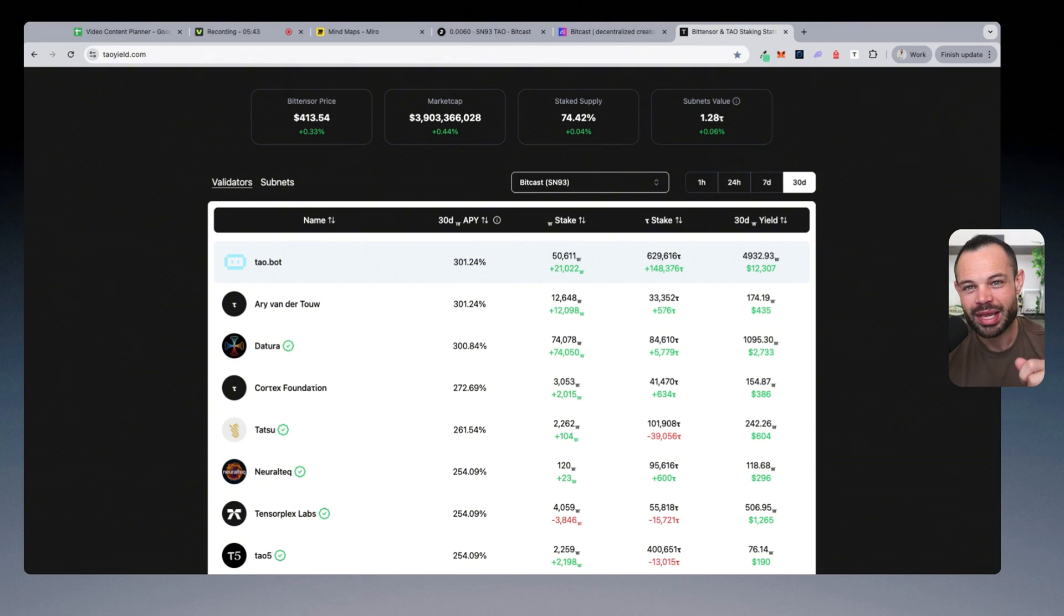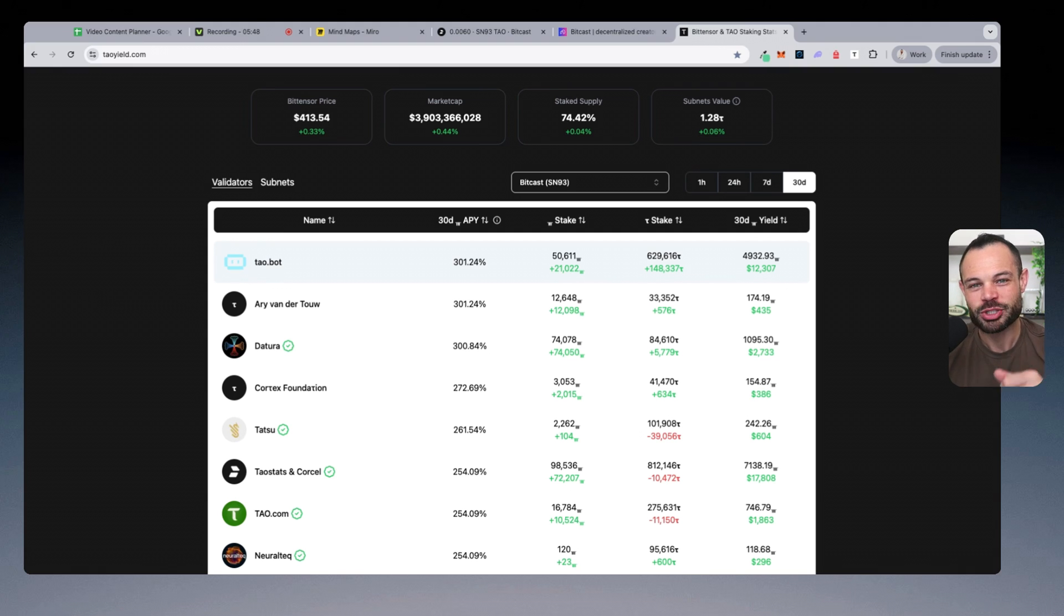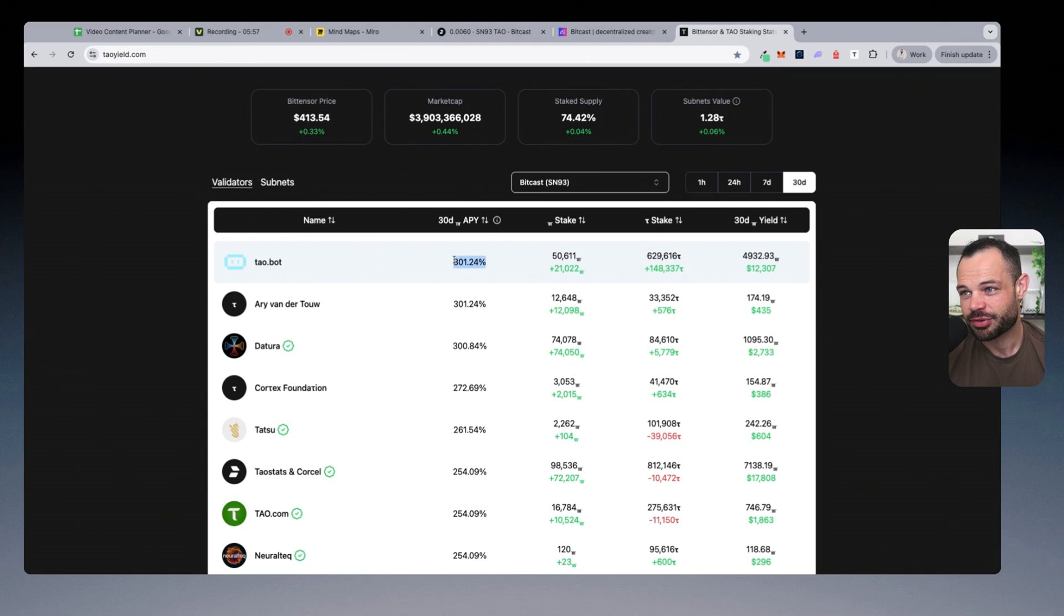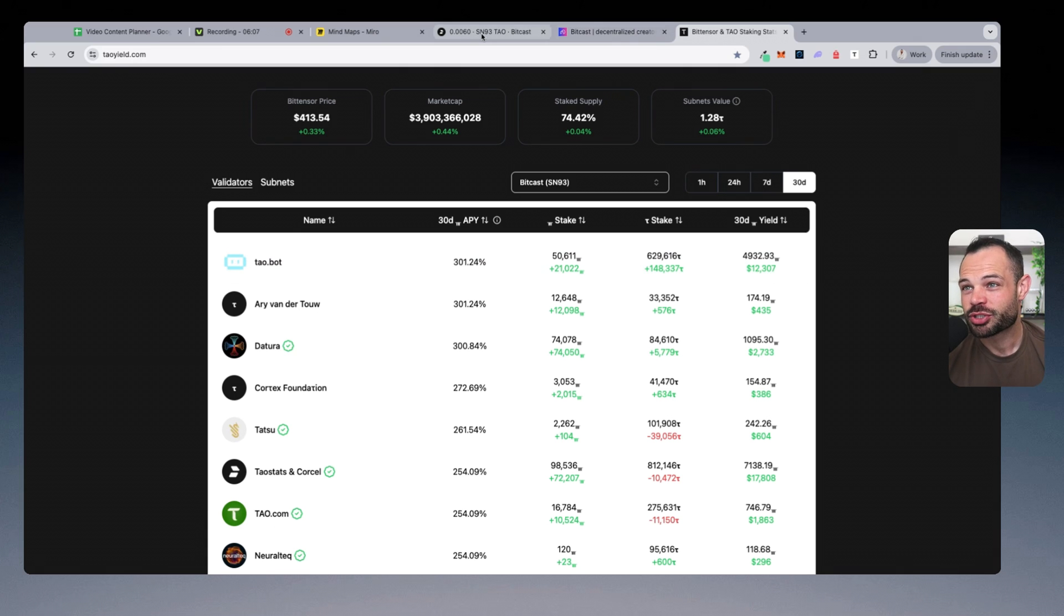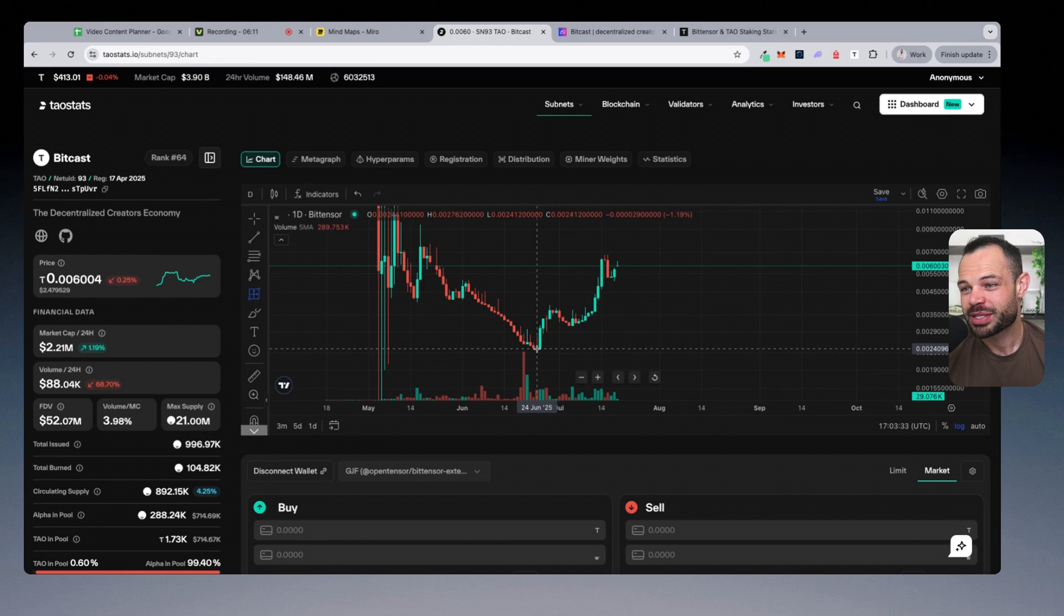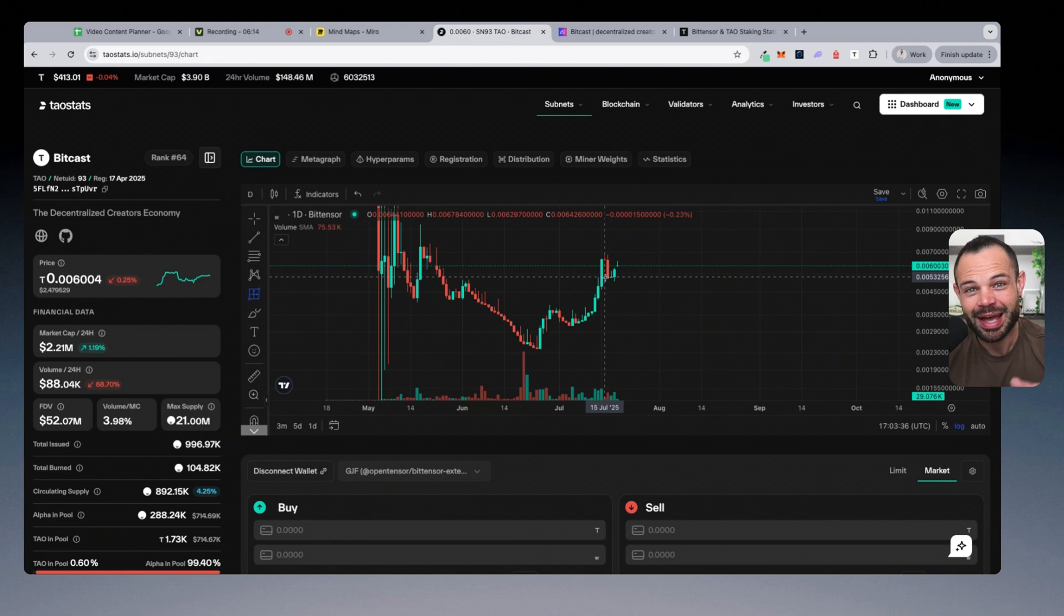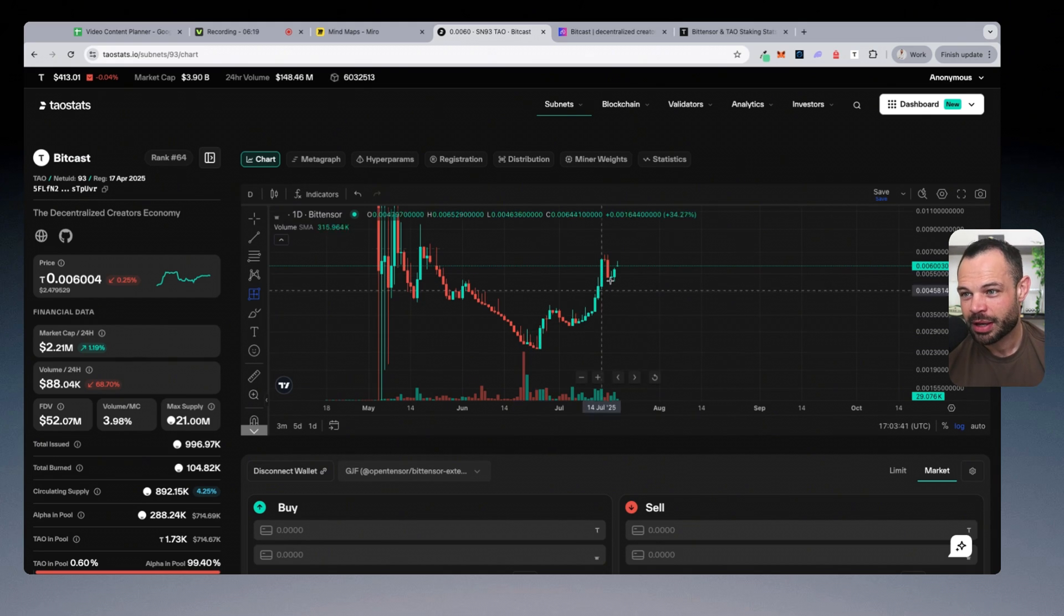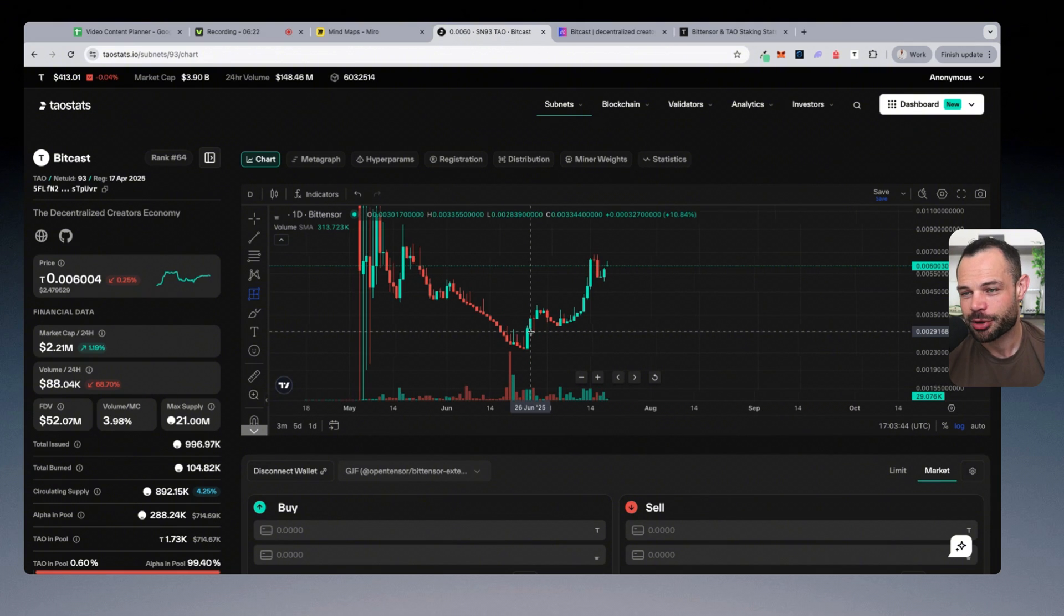Another way for you to multiply your portfolio and increase the amount of tau that you're holding, especially if you're a long-term believer. That means if you start off with 10,000 subnet alpha tokens for BitCast today, 365 days from now, as long as this yield stays consistent, and it has been pretty consistently above 300%, you're going to have more than 30,000 subnet alpha tokens by that time. And if we continue to see the outperformance here of the BitCast subnet alpha token versus tau, you're going to have that increase your tau holdings in your wallet multiple fold depending on how that outperformance continues to play out.